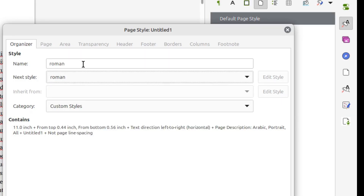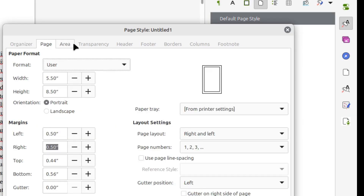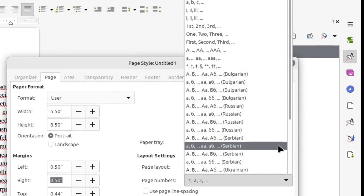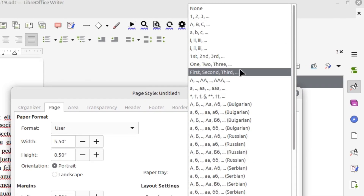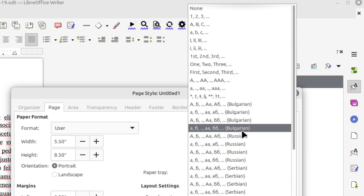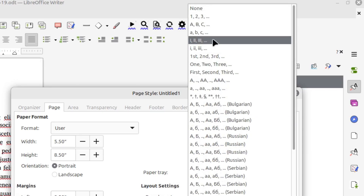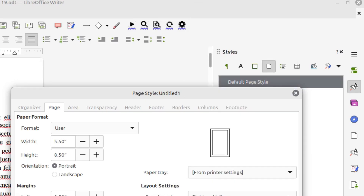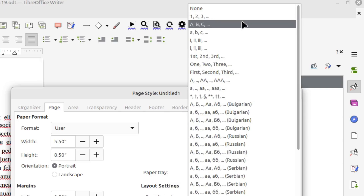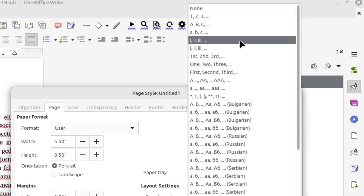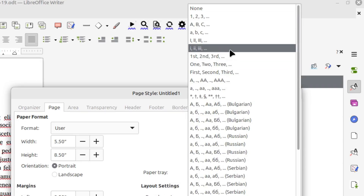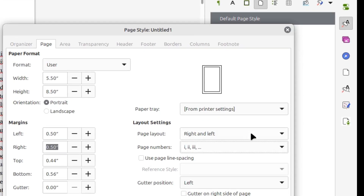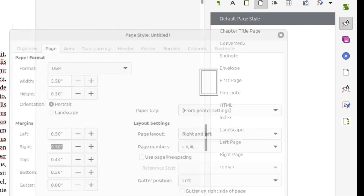And next style, we'll just do Roman as well — this means that every Roman page, the following page will also be Roman. Then you'll see the page numbers here. I'm going to change your page numbers and look in the list to find Roman numerals. We'll do lowercase Roman numerals. If you wanted uppercase or letters or anything else, you can select the appropriate option from the list. Then page layout: left and right.